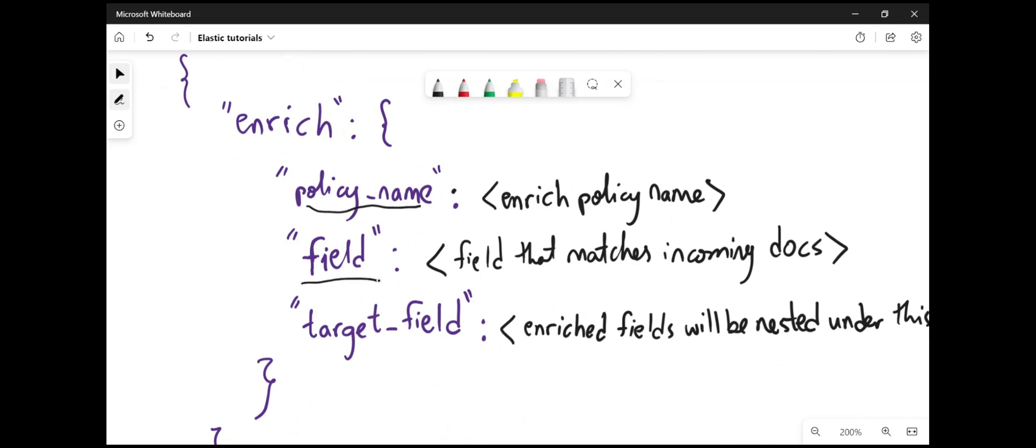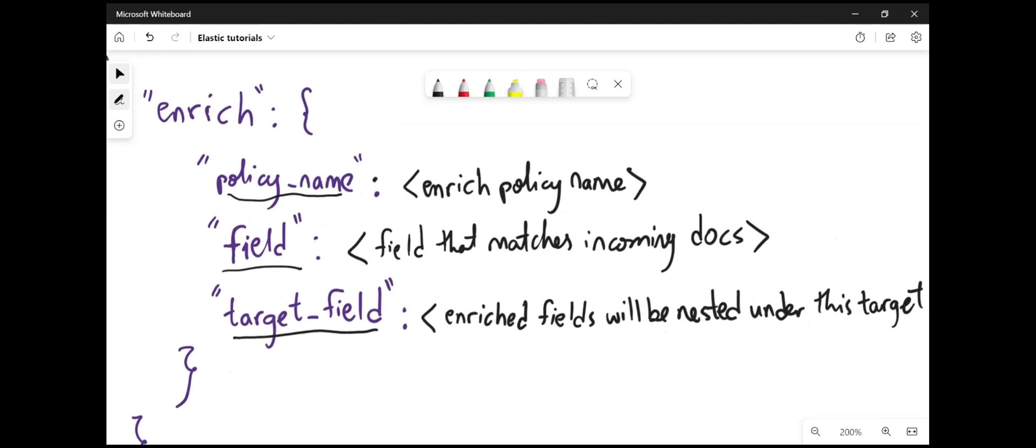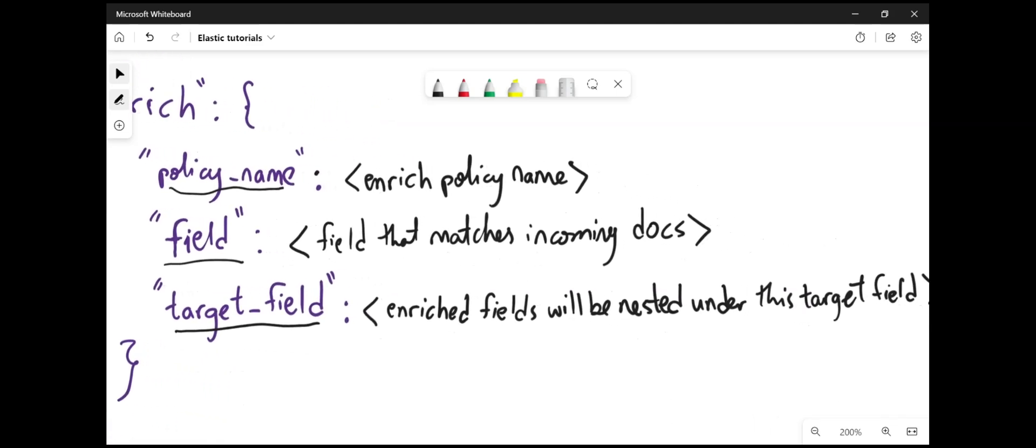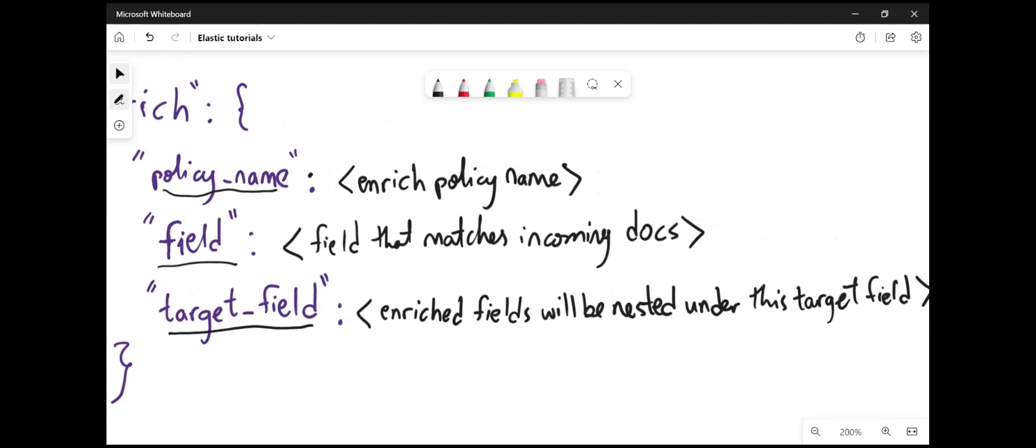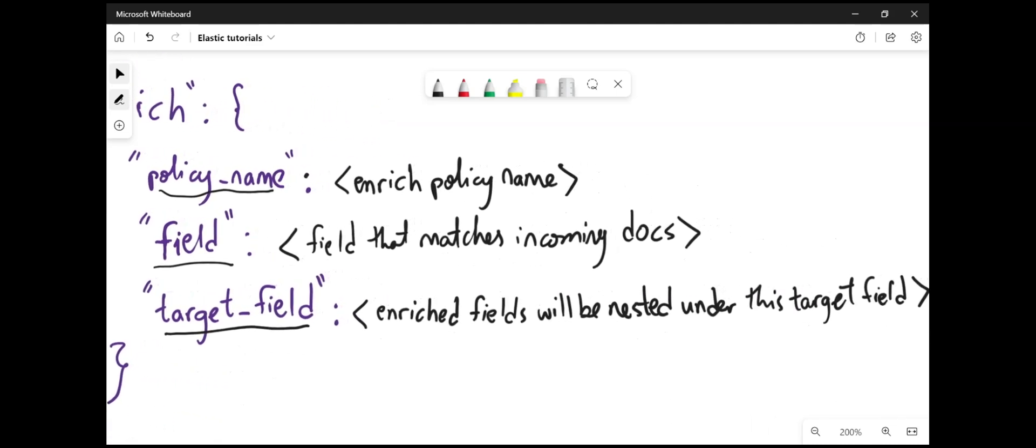The field, this field is from the incoming documents that will match the field in the source index. And then the target field is where you want to have those enriched data added to. This will be a new field, and the enriched data will be nested under this target field.